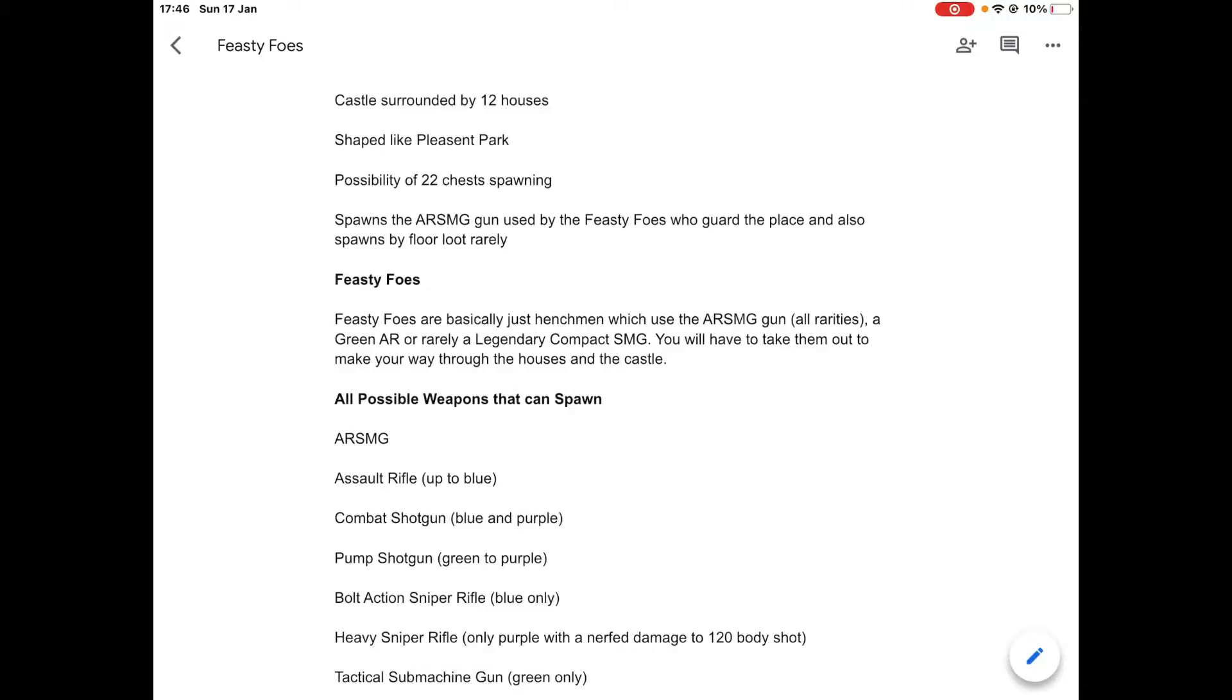What's up guys, welcome to That Gaming Nerd. Today we're going to be talking about a new location concept that I made myself. It's called Feisty Foes, a location for Fortnite, and it has a lot of cool features to it. If you enjoy, make sure to smash that like button.